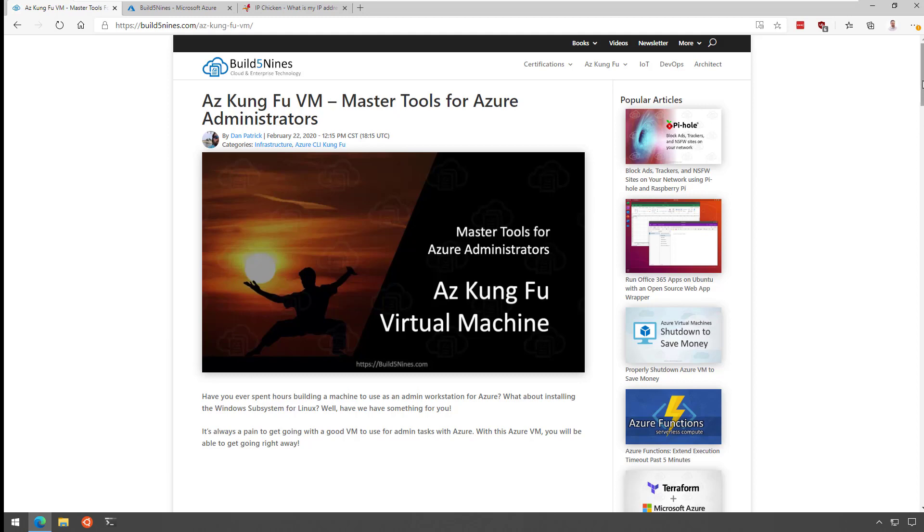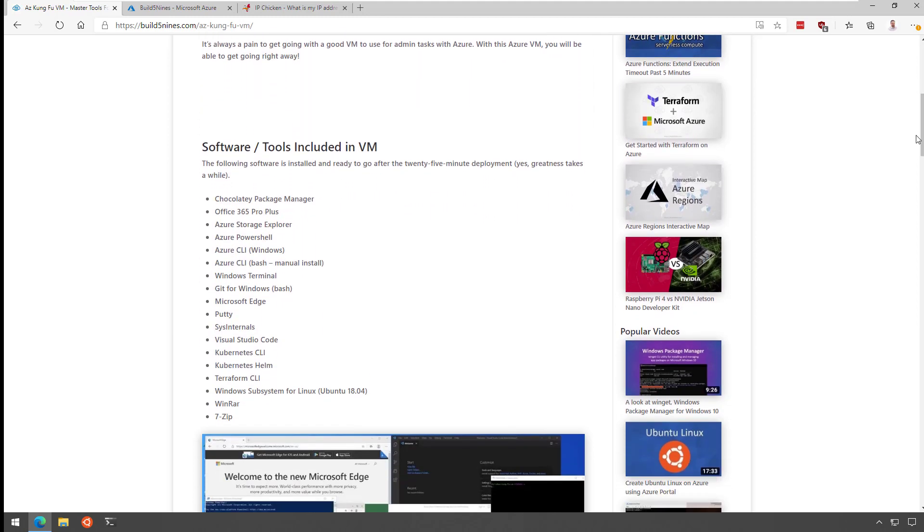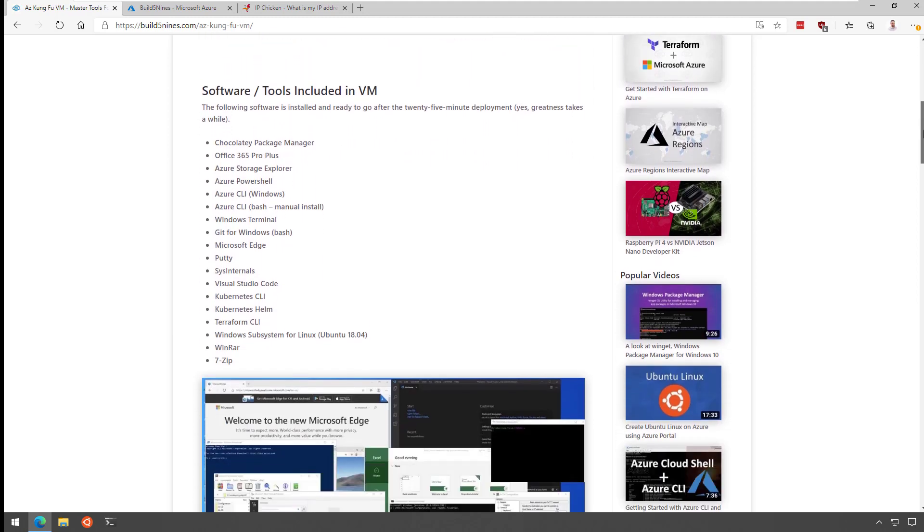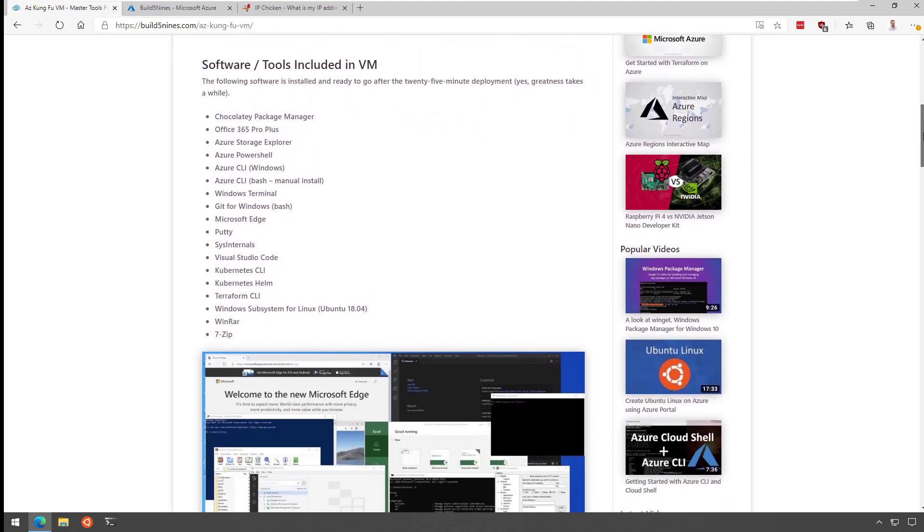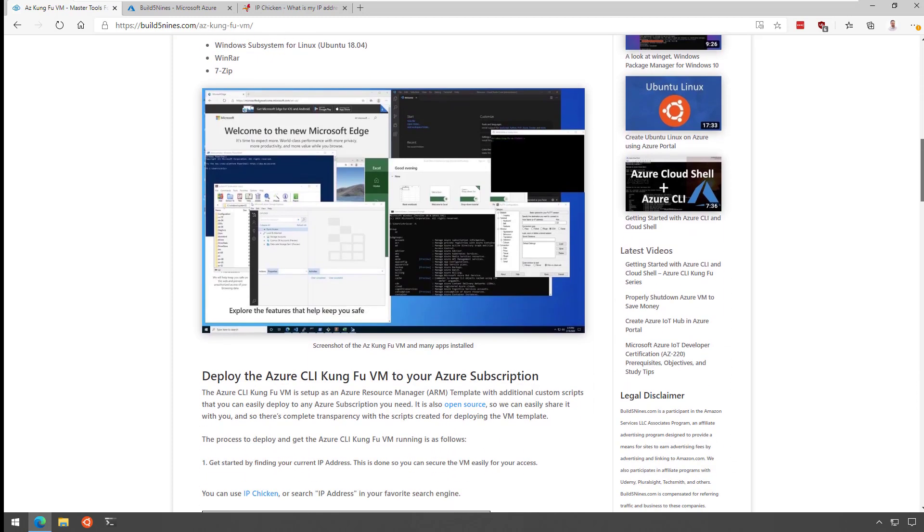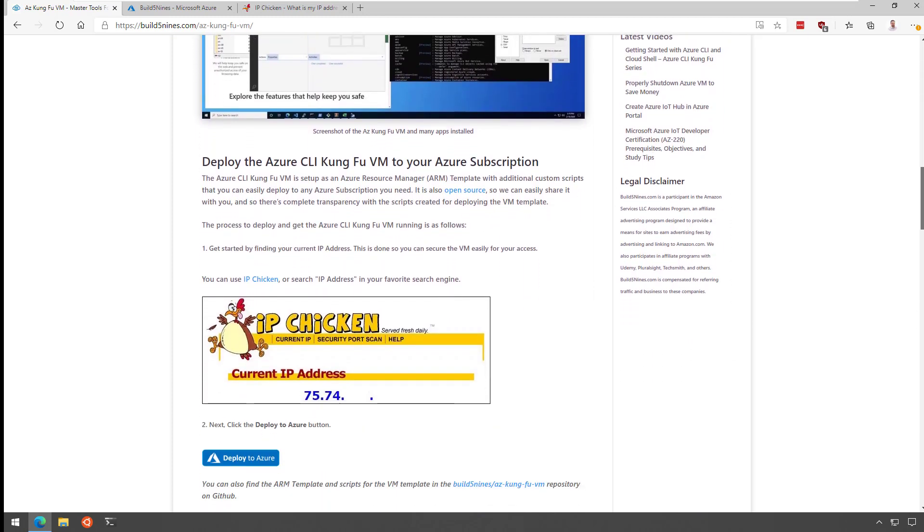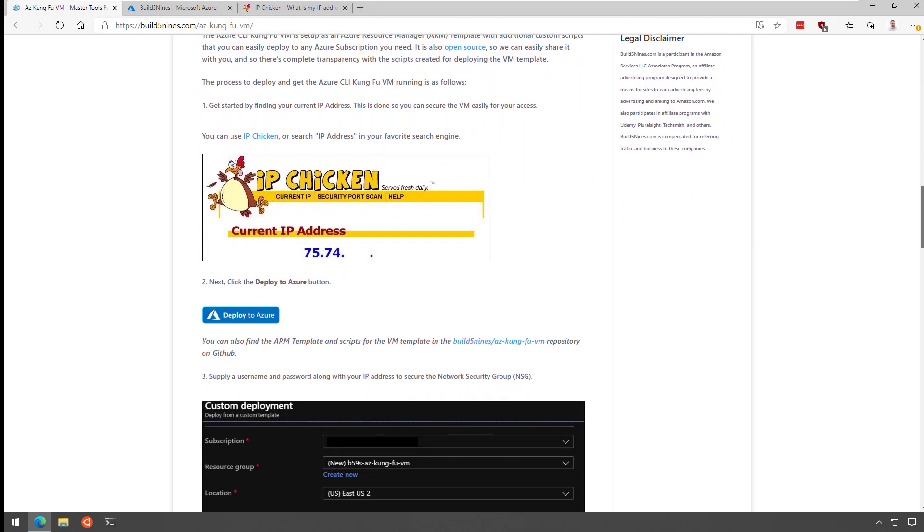Hey, this is Delta Dan from build5nines.com and today we're going to be deploying and configuring the Azure Kung Fu VM. One of the hardest things to do when you get started with Azure is to configure a machine to talk to it properly. So we built this one-click VM for you.